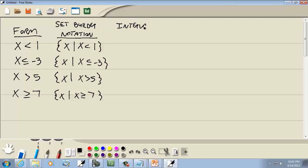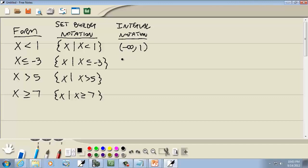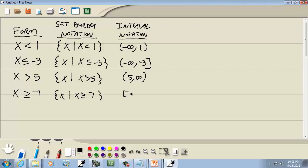The next thing is interval notation. For x is less than or equal to negative 3, x is greater than 5, and x is greater than or equal to 7, the interval notation looks like specific bracket and parenthesis combinations which I'll now explain.